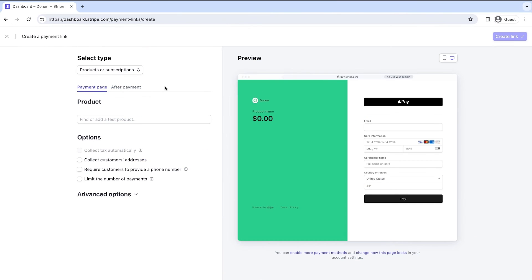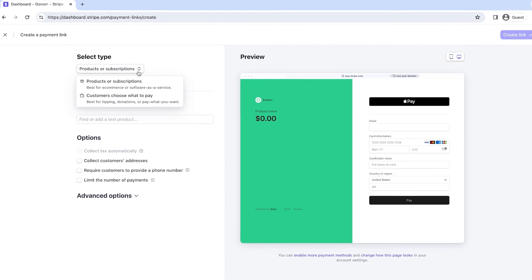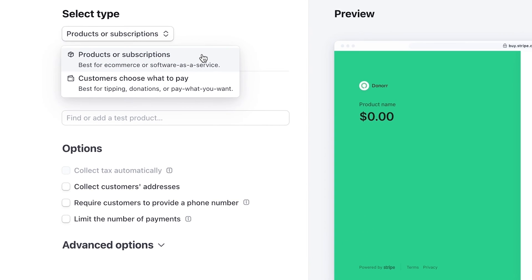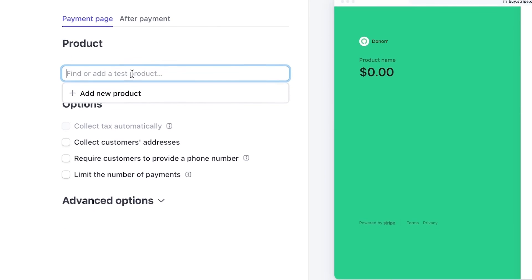If you want to allow recurring donations, you can also use payment links. Note that for recurring donations, you can't let customers decide how much they want to pay. To set up a recurring donation payment link, choose Products or Subscriptions instead when selecting what type you're creating.